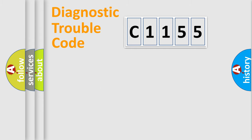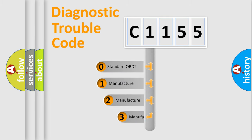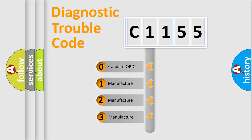Powertrain, Body, Chassis, Network. This distribution is defined in the first character code.